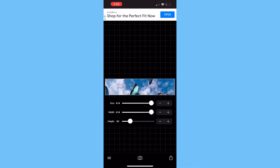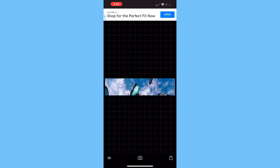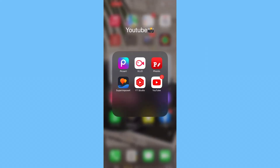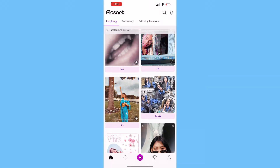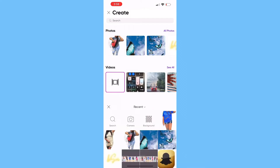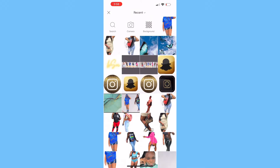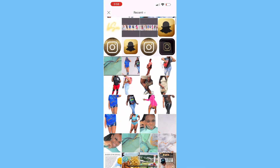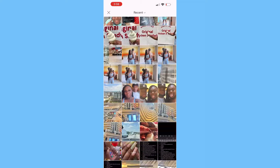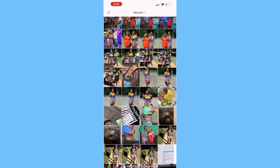Now it's time to insert pictures. I'm going to show you how I insert pictures and how I cut out the background. We're going to go to PixArt, press the plus sign button. I already cut out some photos but I'm going to show you how I did it — we're going to scroll through my pictures and find a good photo.